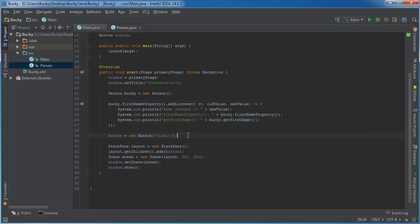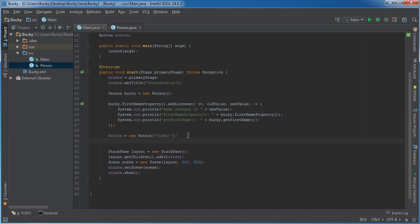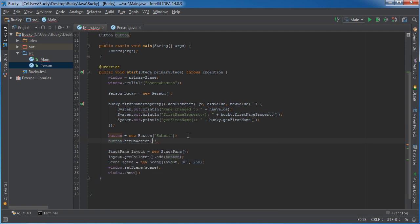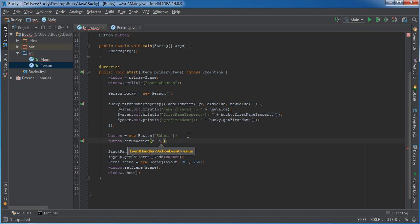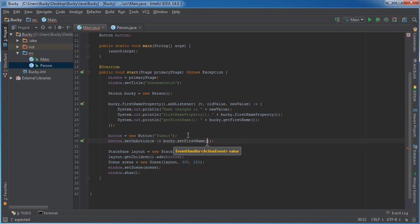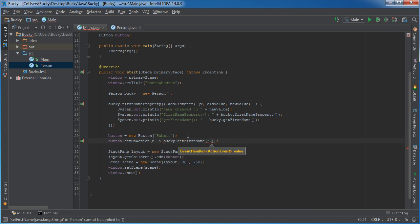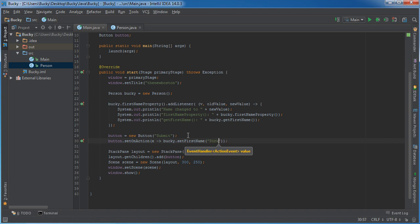So what I'm actually going to do is this. I'm going to say whenever we click the button, what I'm going to do is just submit an event and we'll just say Bucky set first name equal to Porky.